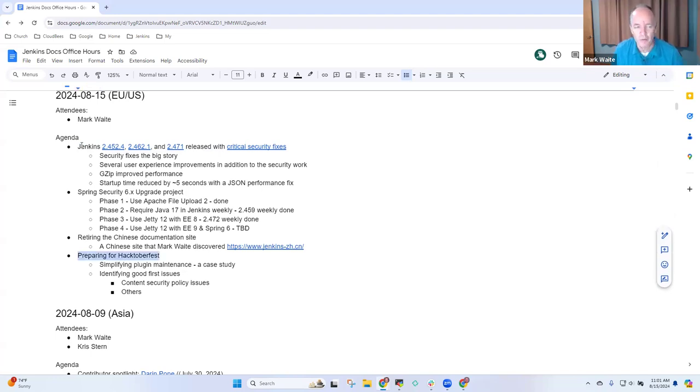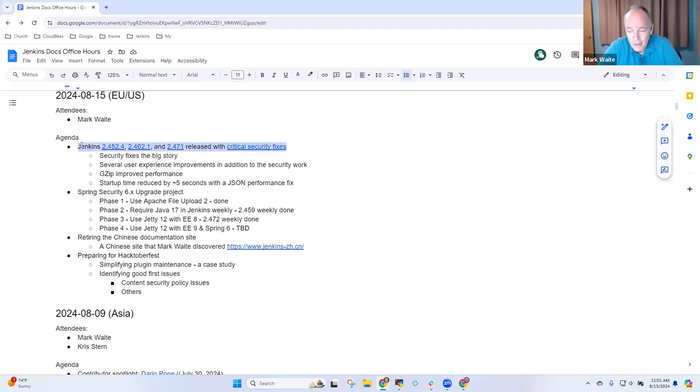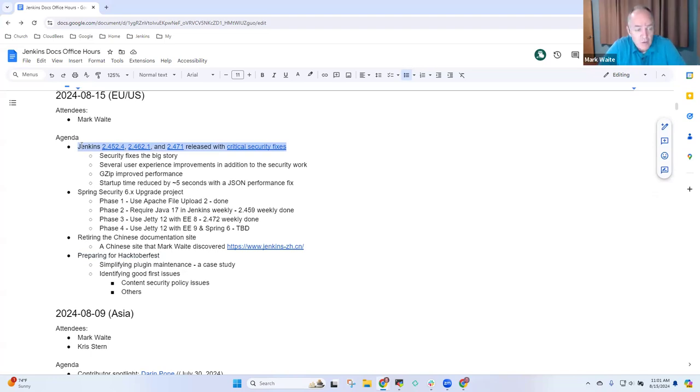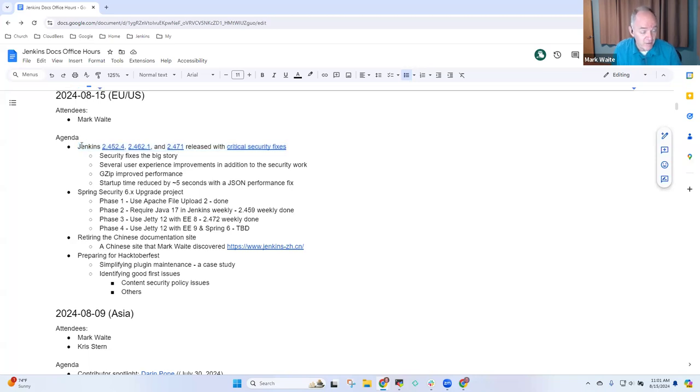and preparing for Hacktoberfest. On the Jenkins releases side, last week we had a crucial set of releases for Jenkins Core: 2.471 weekly, 2.462.1 LTS, and 2.452.4 LTS.